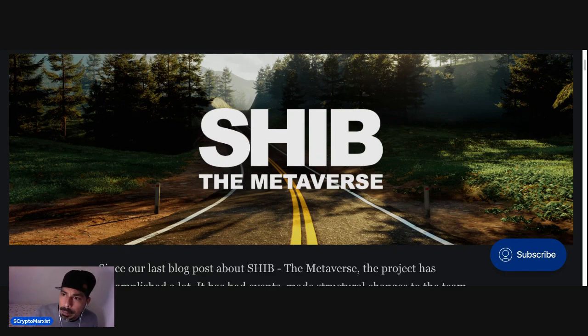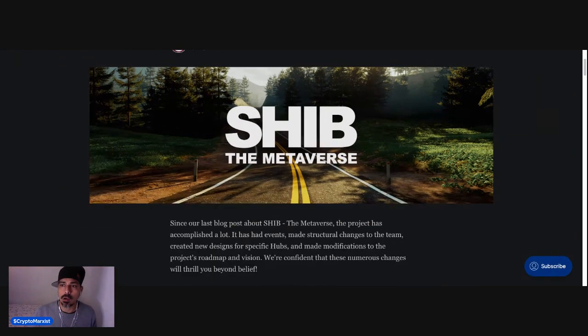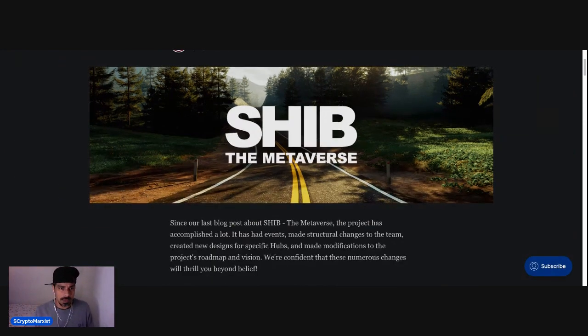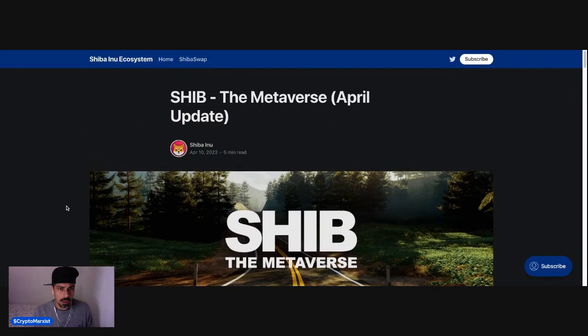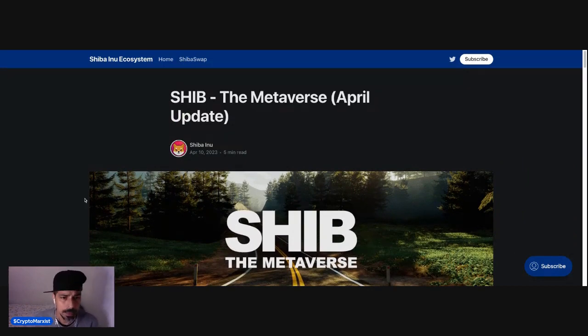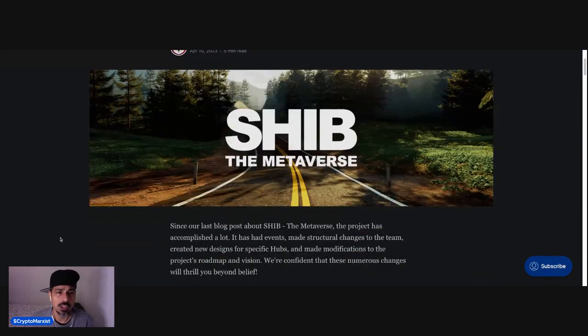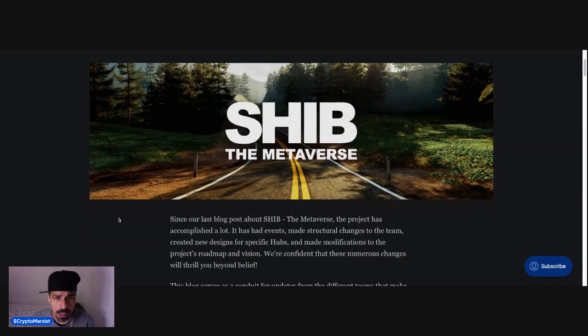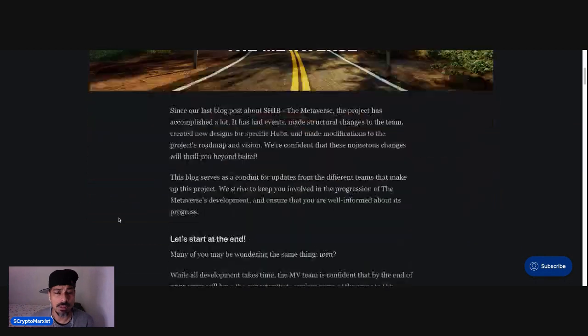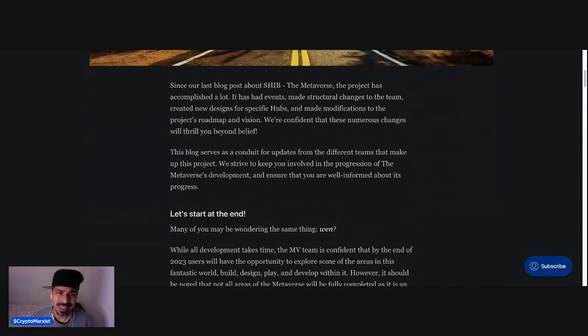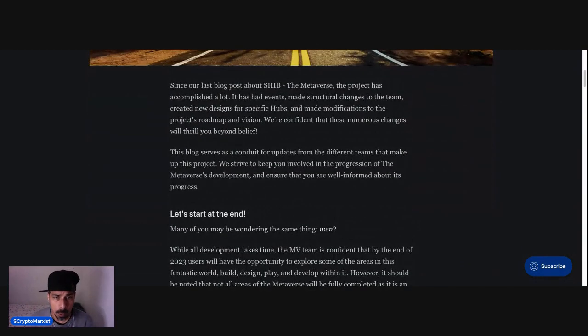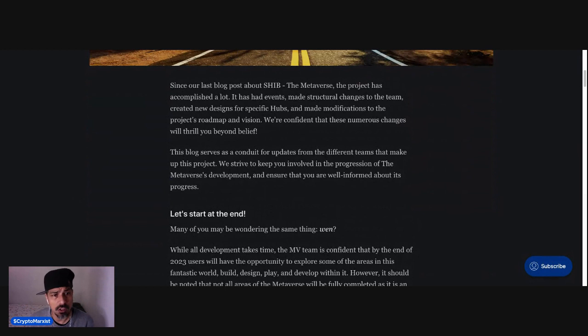Alright, cool. So this is the official update. SHIB the Metaverse April update, April 10th, 2023, five minute read. Since our last blog post about SHIB the Metaverse, the project has accomplished a lot. It has had events, made structural changes to the team,